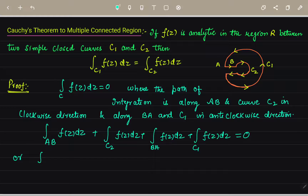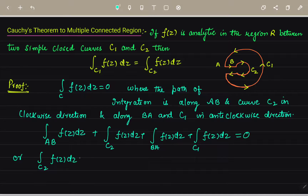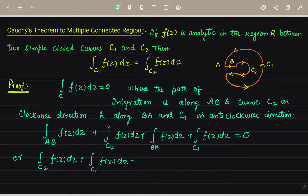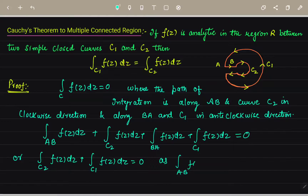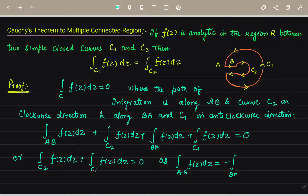From this we can write: the integral over C2 of f(z) dz plus the integral over C1 of f(z) dz equals zero, since the integral over AB of f(z) dz equals minus the integral over BA of f(z) dz.